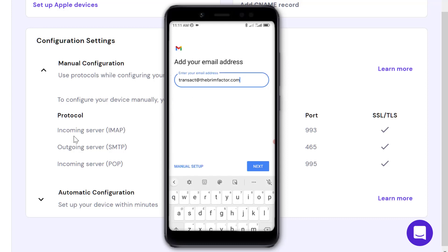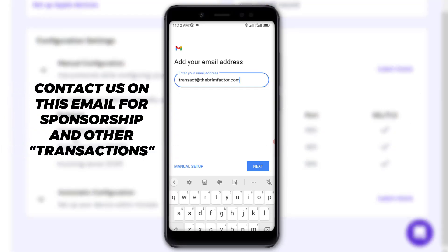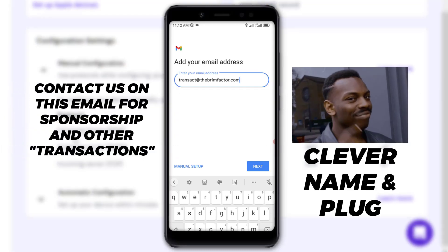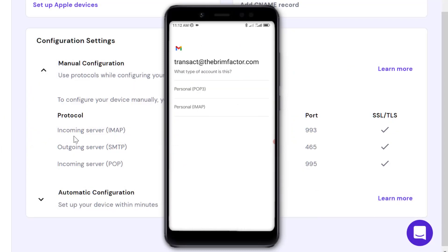Now I'm going to enter the custom email. In our case it's transact@thebrimfactor.com. Click Next. Now it's asking what type of account this is.